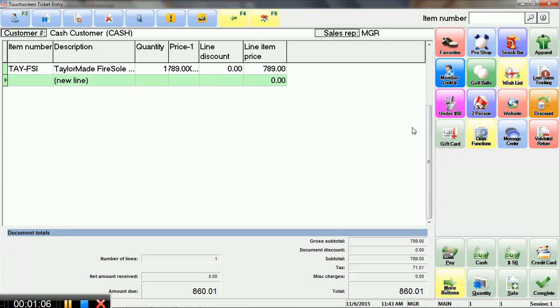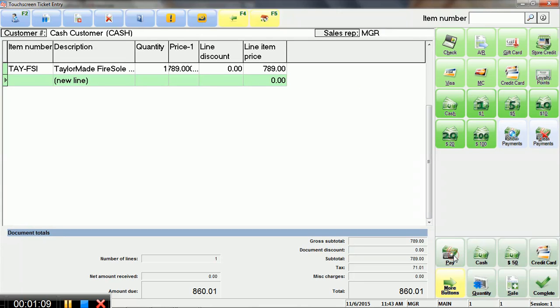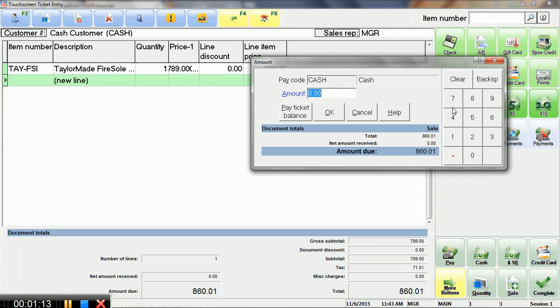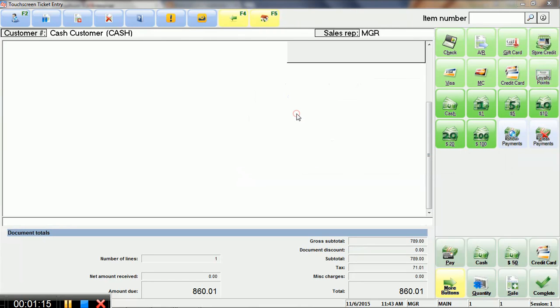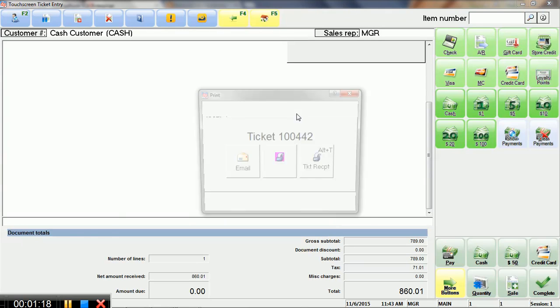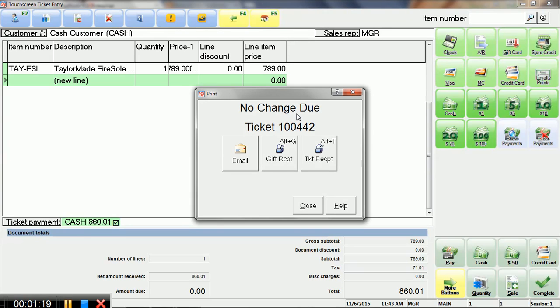And then we are going to go to pay, and we're going to say it's going to be cash, and they're going to pay everything, and it will run through things, and then we have our options for emailing the receipt, printing a receipt, gift receipt, all sorts of fun stuff.